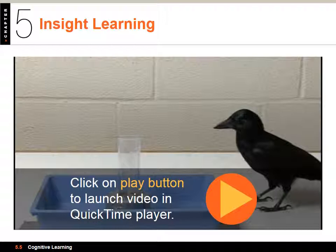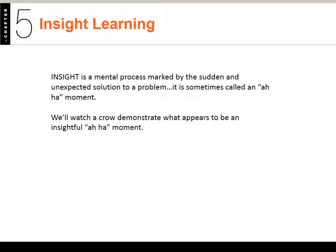Insight learning is a mental process marked by a sudden and unexpected solution to a problem — it's sometimes called the 'aha moment.' When you're doing observational learning and going through steps you've observed, trying to remember them because you're motivated, and all of a sudden you go, 'I know what I'm doing, I know how to do this' — that's your aha moment.